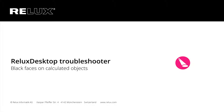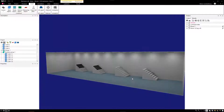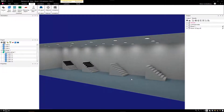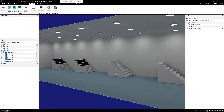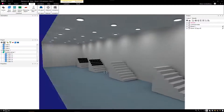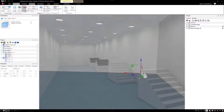Relux Desktop Troubleshooter: Black faces on calculated objects. In some projects, after calculating a scene, some 3D objects have black faces. This has to do with how a 3D object was created in Relux. Let's have a look with these examples.